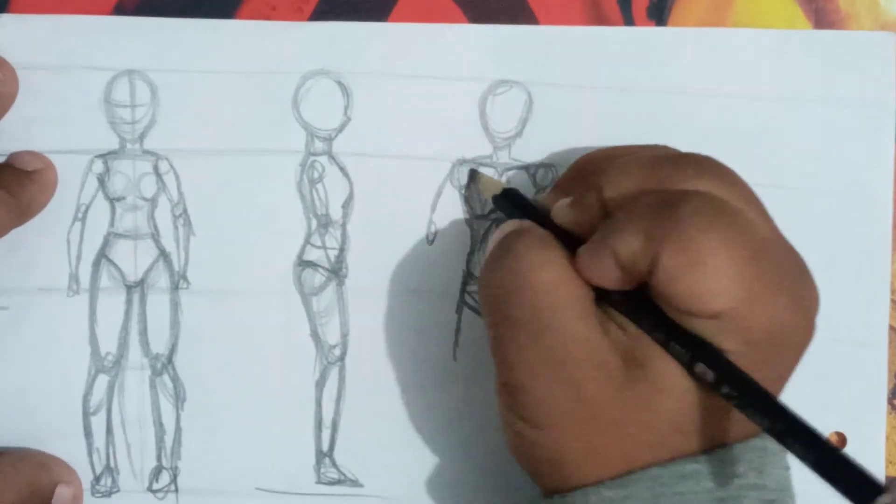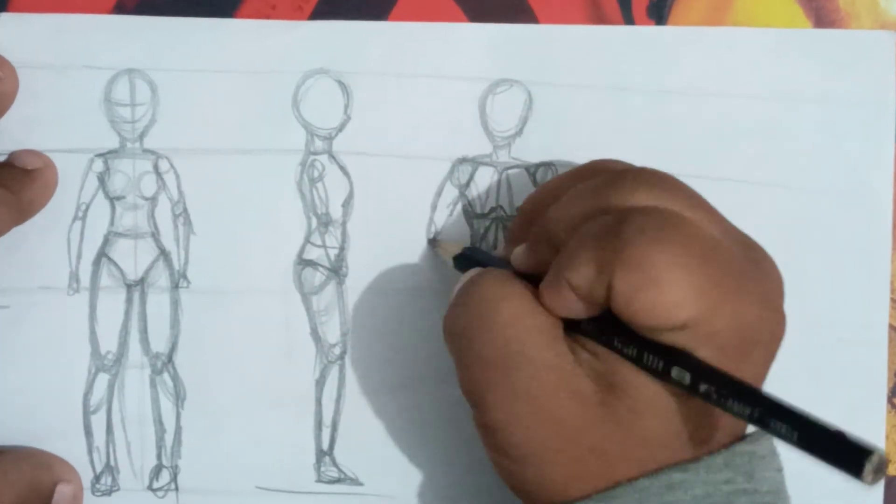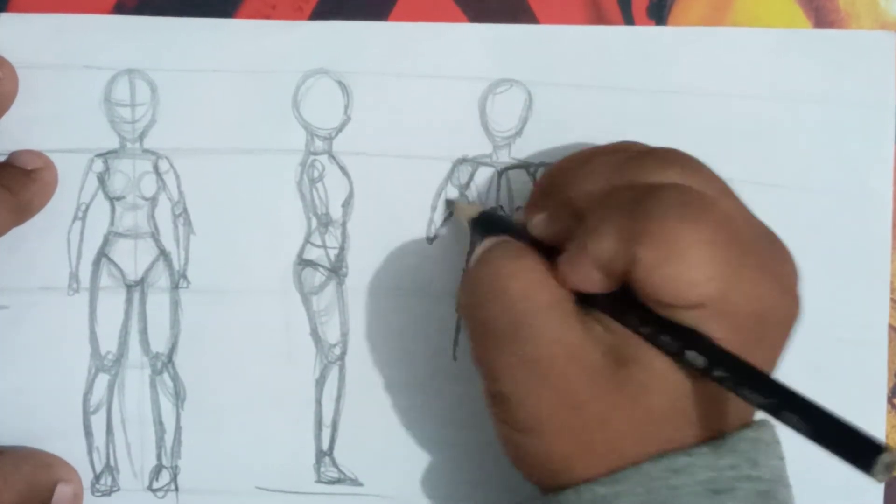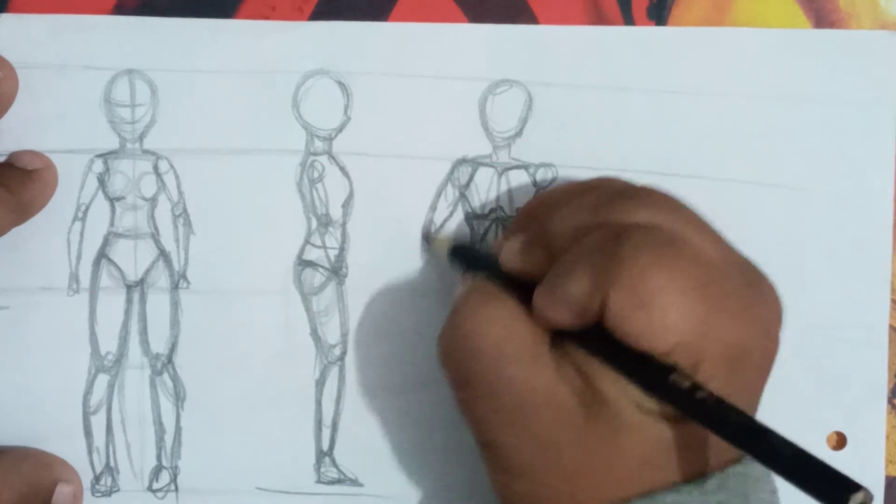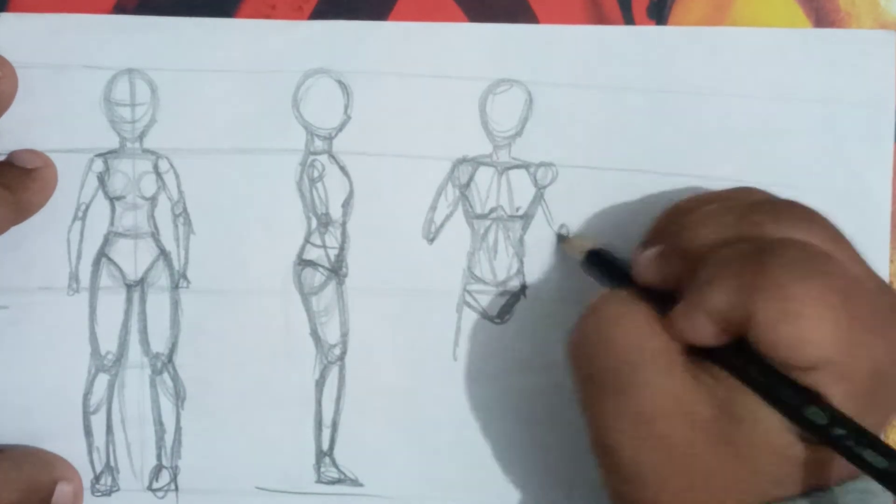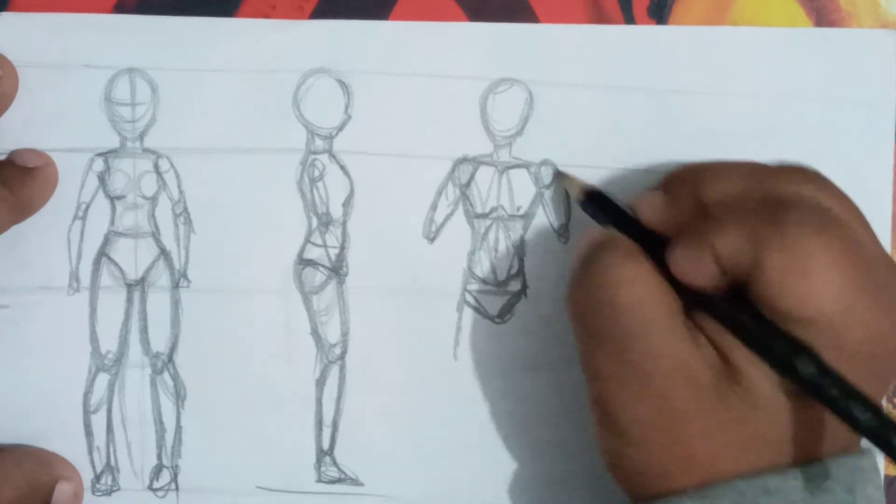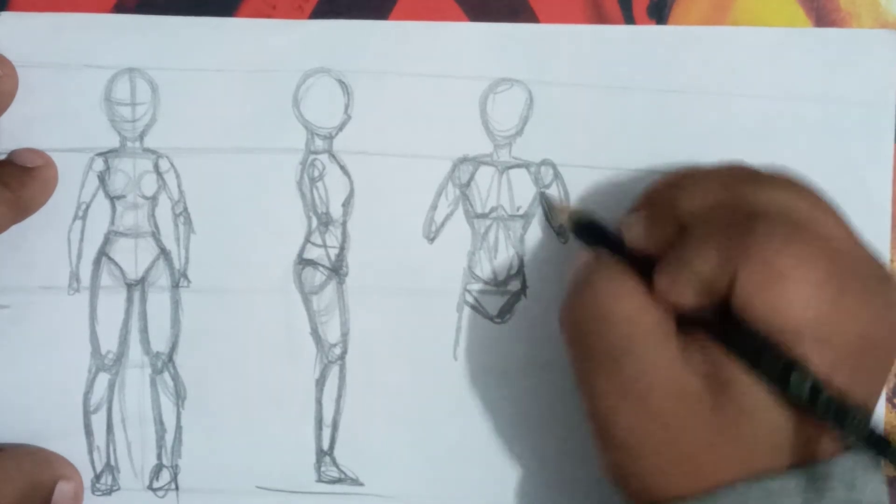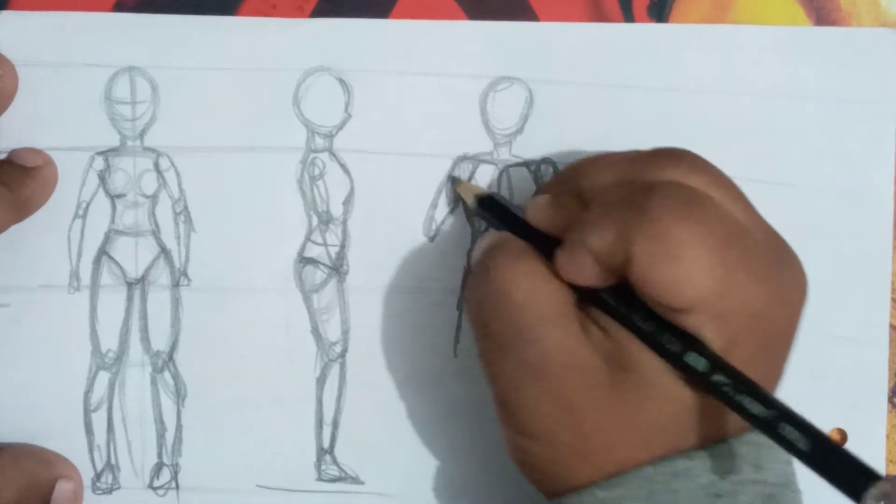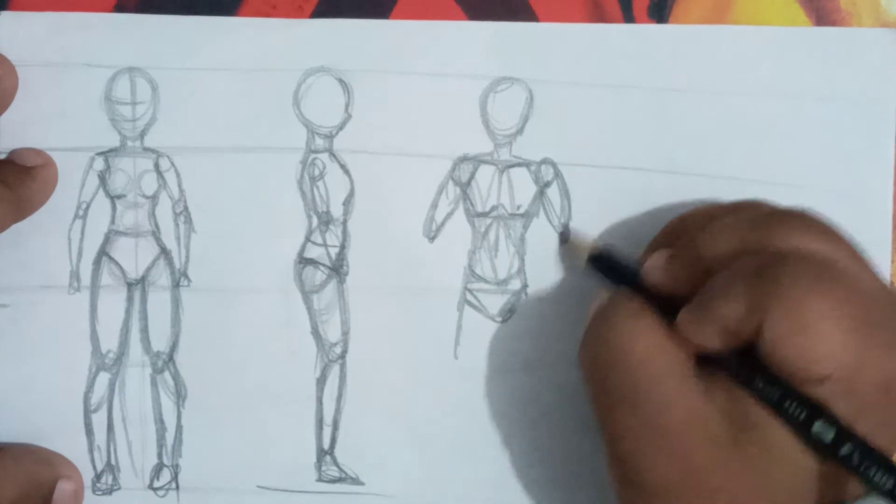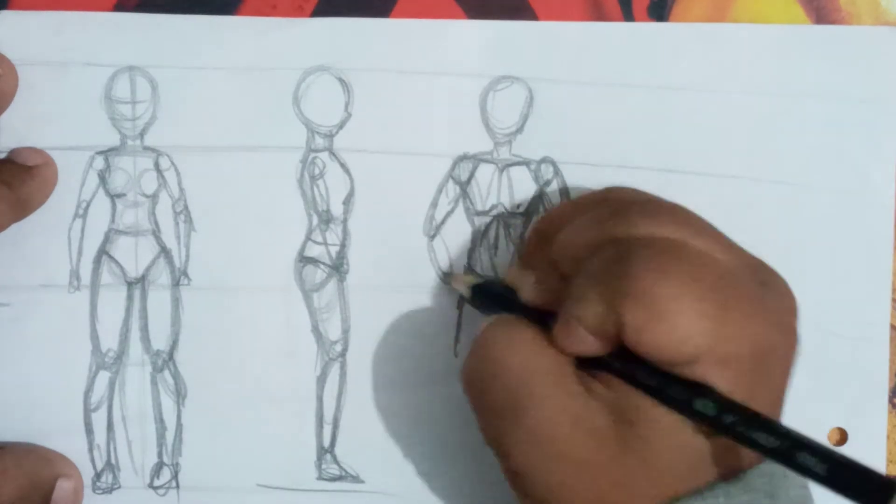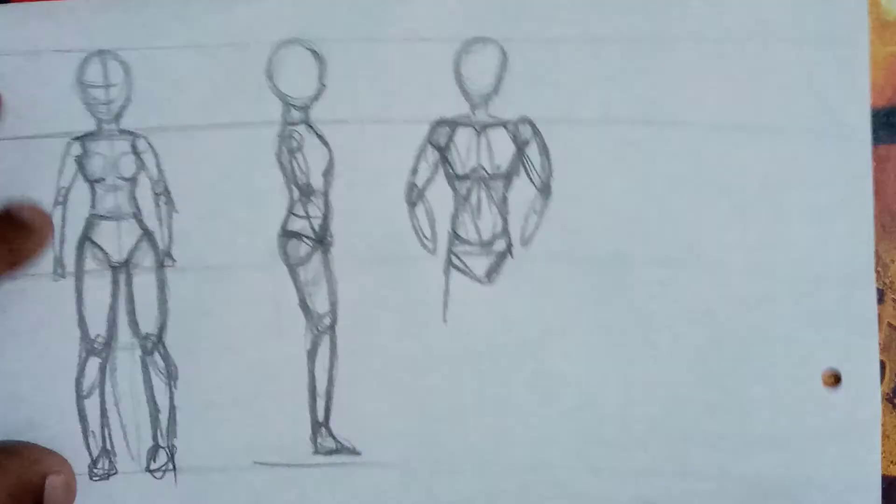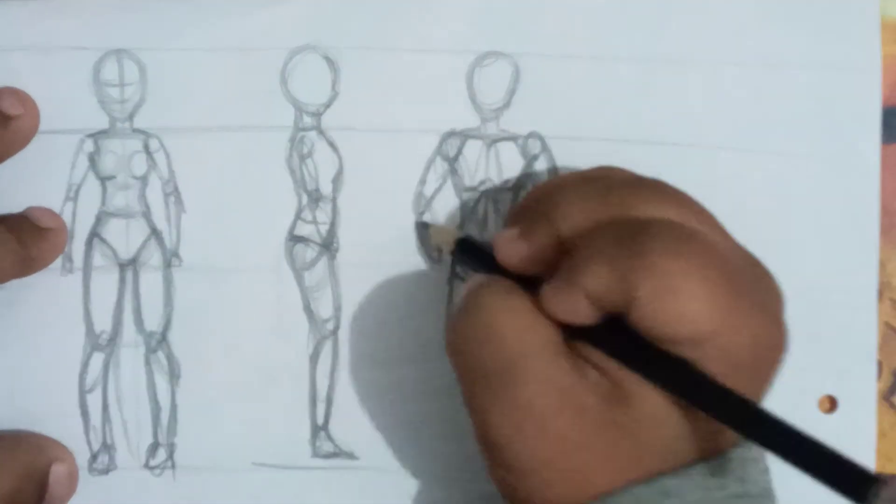I'm making it simply. This is the arm. Just draw it with the help of oval circle.